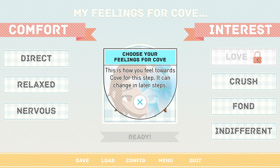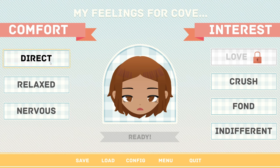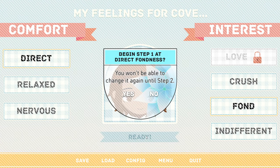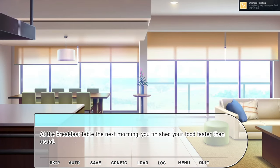Now it's time to choose your feelings for Cove — this is how you feel towards him for this step, and it can change in later steps. For comfort, I'm not nervous — I'll be pretty direct. And for interest, it's too early for Crush, but definitely Fond. Alright, that'll do. Beginning Step 1 at Direct/Fond — childhood friendship, let's go!